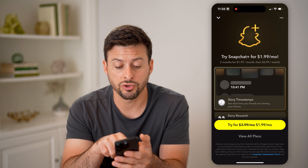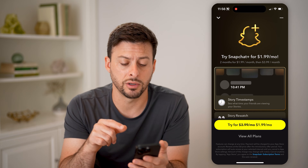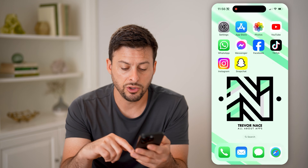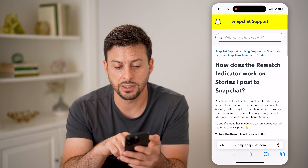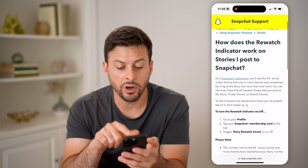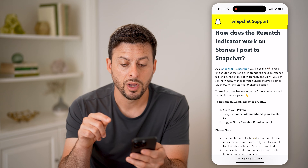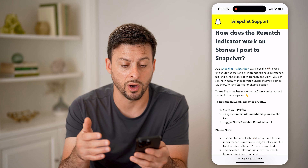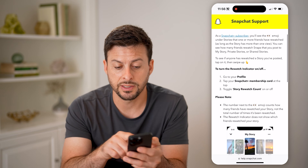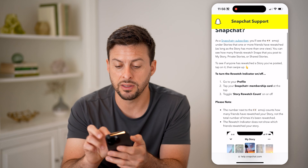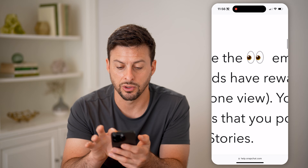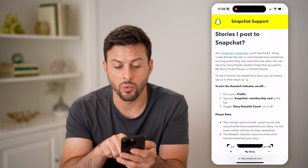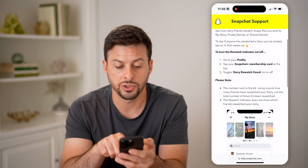Now on here, I can try Snapchat Plus for $1.99 per month — I can cancel at any time. And you'll be able to see on here, it says basically, if you are a Snapchat Plus subscriber, you'll be able to see who rewatched or how many people rewatched your stories. As a Snapchat Plus subscriber, you'll see the little eye emoji, so it looks kind of like that, and under stories that one or more friends have rewatched.